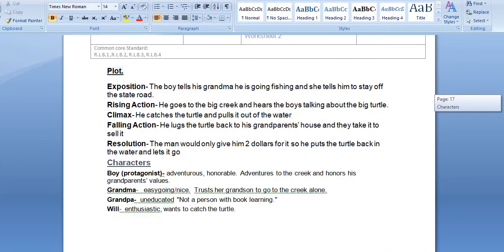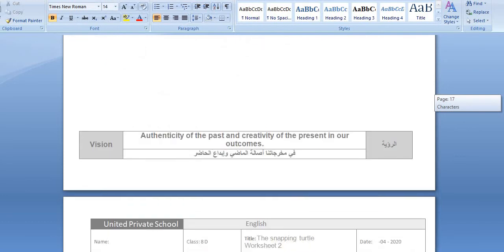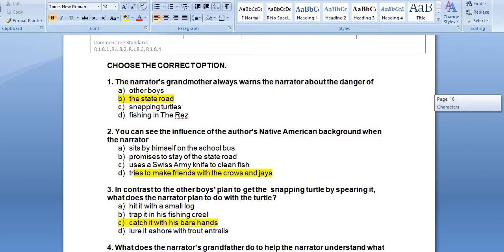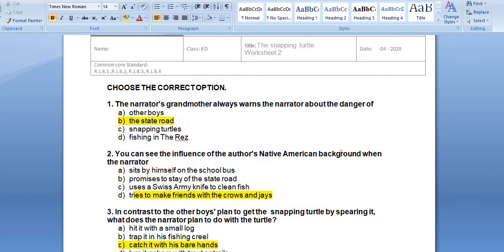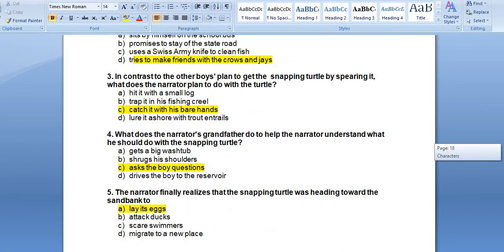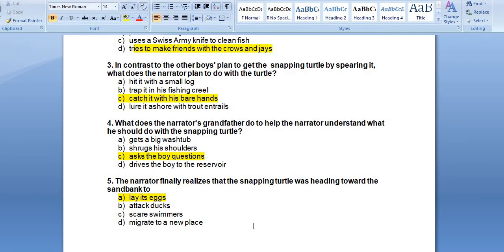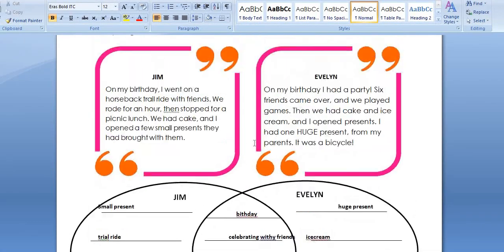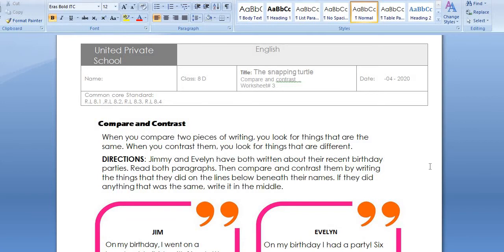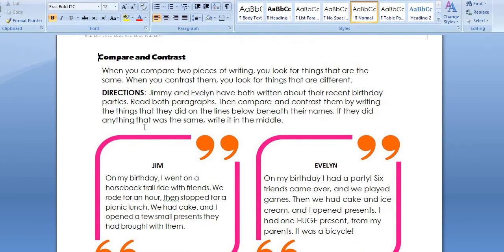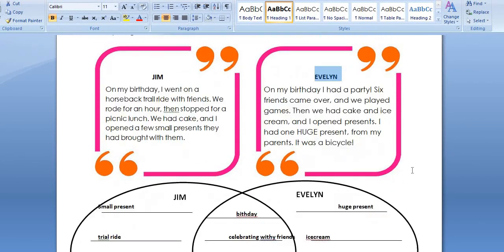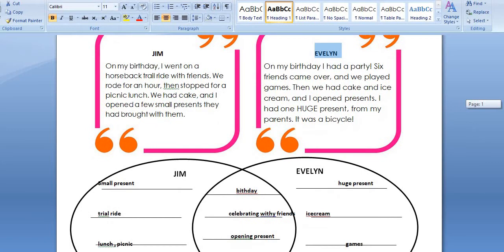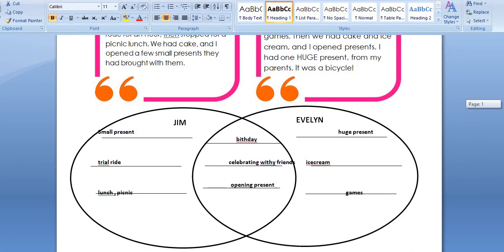Then we have the plot, theme, and characters — the boy, the grandma, and grandpa. I wrote some of the character traits for them. We also had multiple choice questions from the beginning of the story, and I shared the answers with you during class. The third part of the worksheet is compare and contrast. One example we did in class was talking about two people — Jem and Evelyn — discussing what was the same and what was different between them while reading the paragraph.